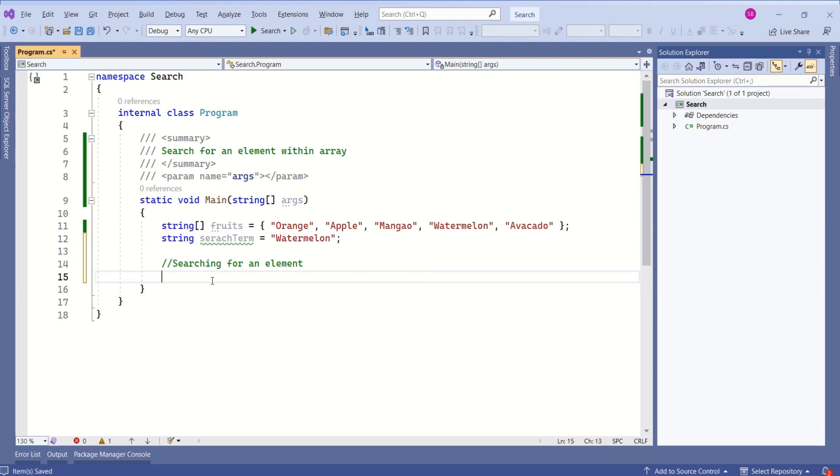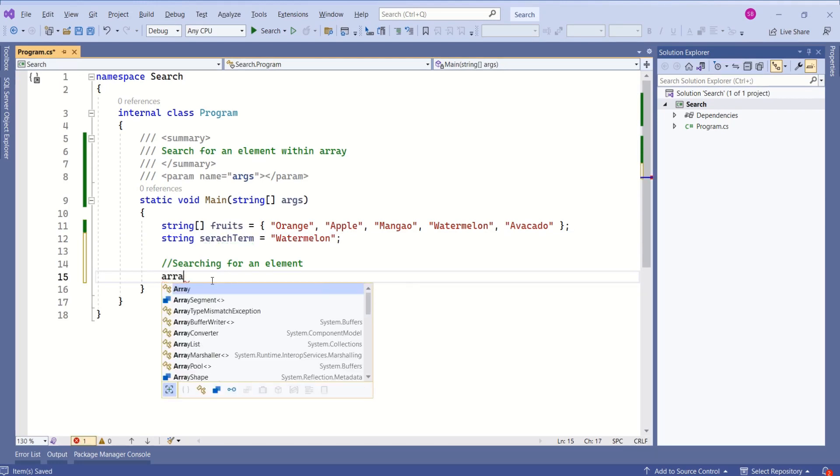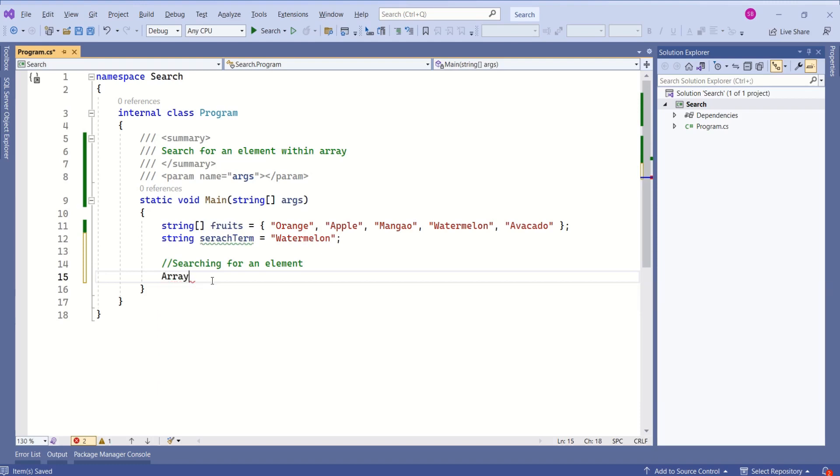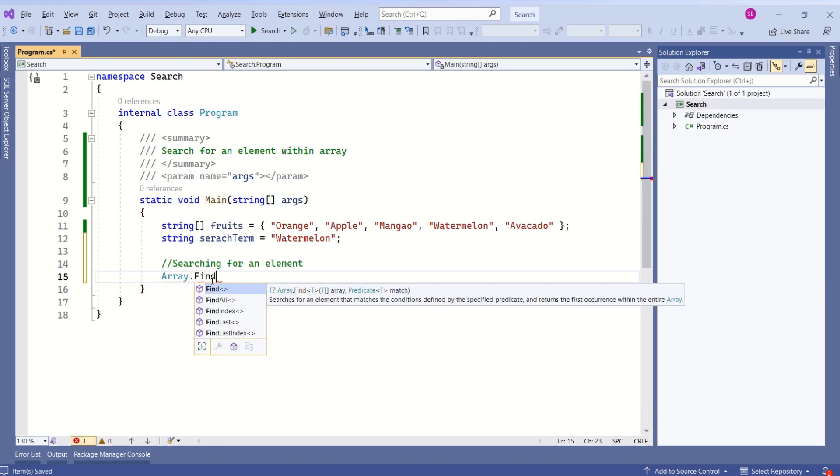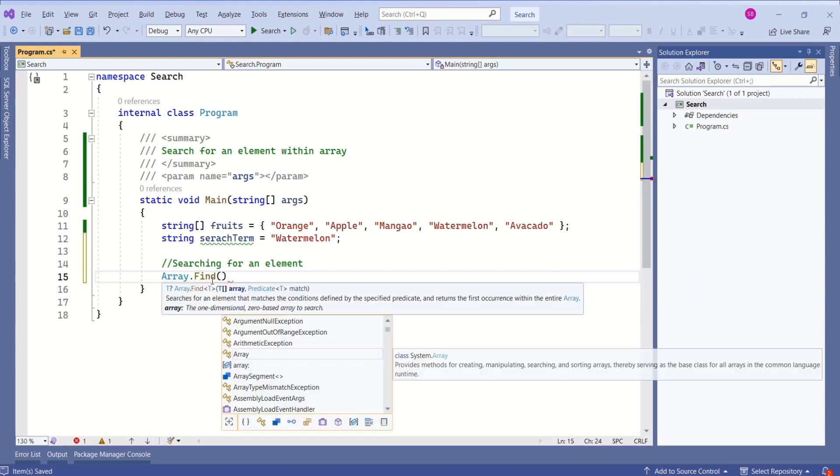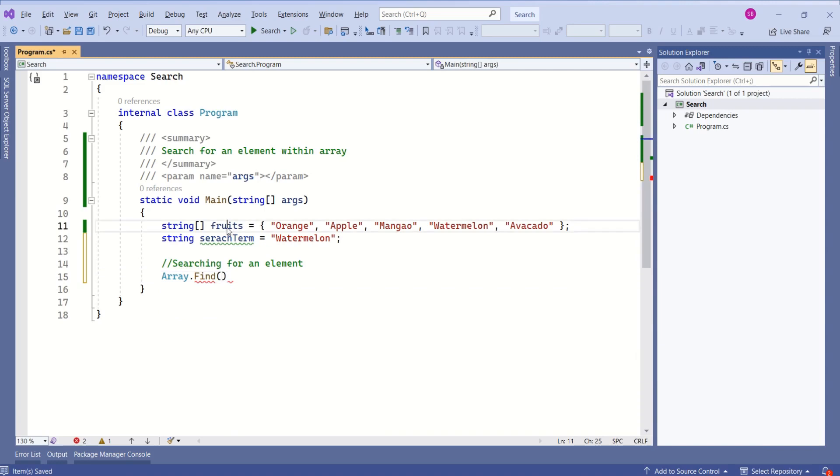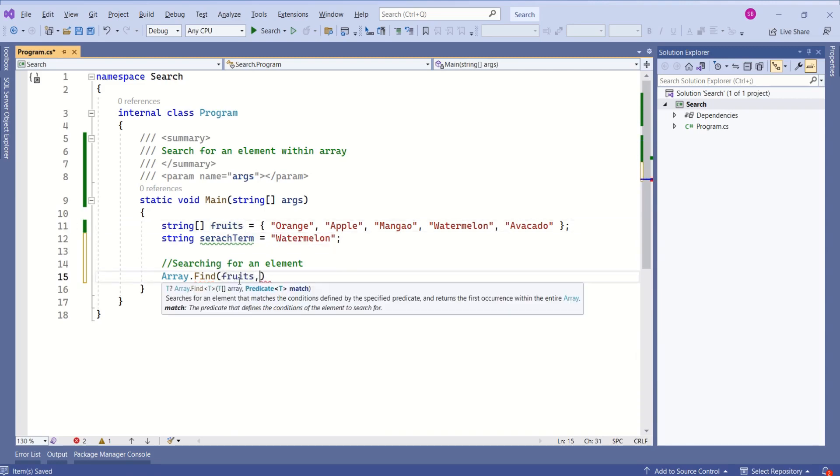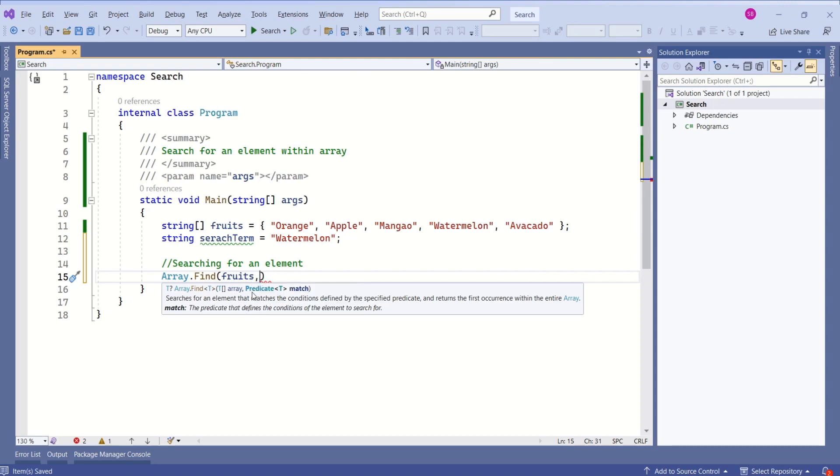To search for an element within an array, we are going to make use of the find method from array class. Array is a class. Inside that class, we have a method find. This method will take array as a parameter. In our case, array name is fruits. And this will take one more parameter, that is predicate.